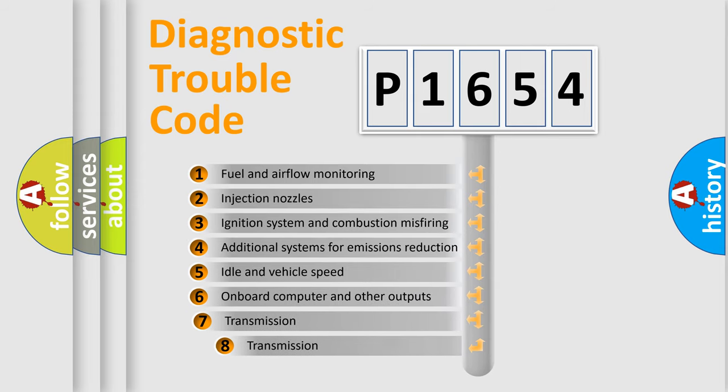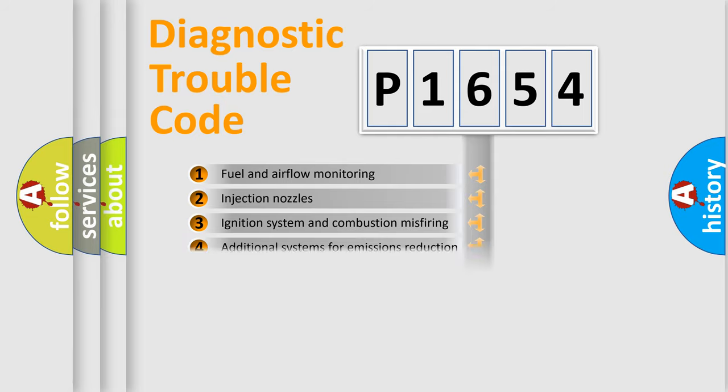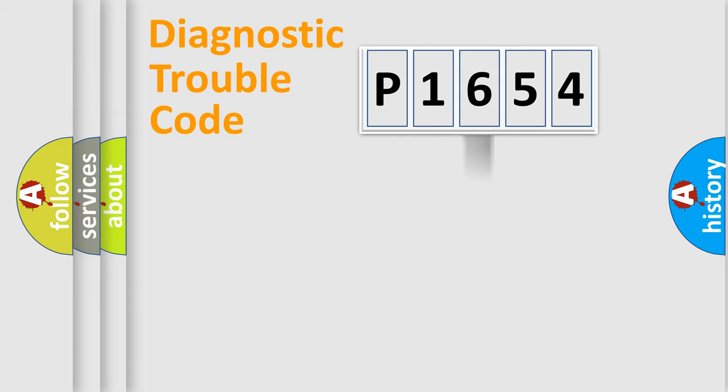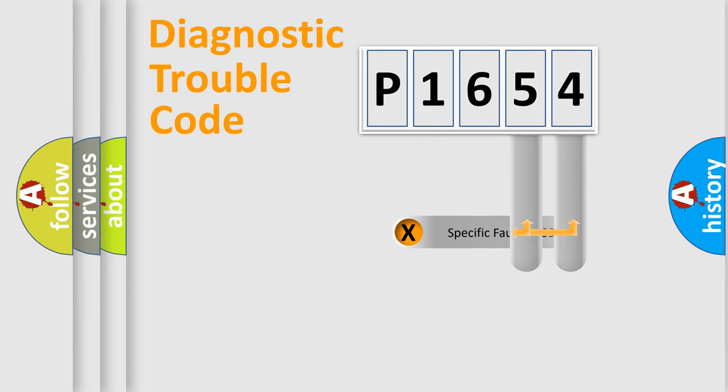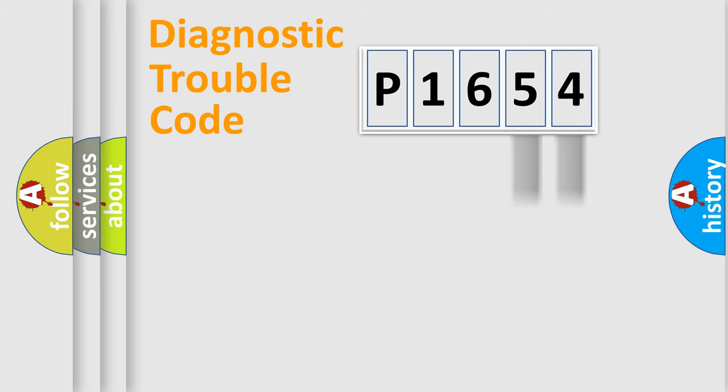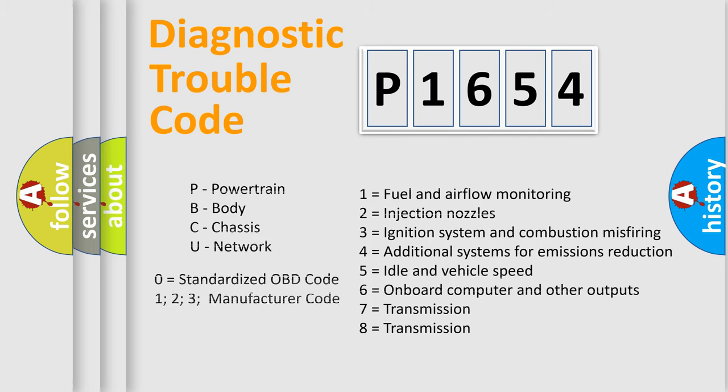The third character specifies a subset of errors. The distribution shown is valid only for the standardized DTC code. Only the last two characters define the specific fault of the group. Let's not forget that such a division is valid only if the second character code is expressed by the number zero.